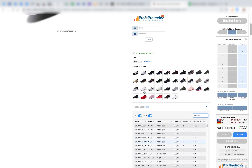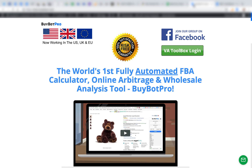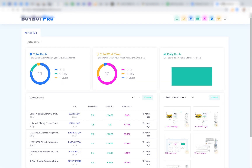Now let me take you through the back end dashboard where you can manage your VAs. Go to buybotpro.com and click the VA Toolbox login. When you first set this up, you'll need a separate account — intentionally separate so your VAs don't have access to this area. It only takes about five questions to set up and comes free with your BuyBotPro subscription. Once inside, you can see your VAs listed — for example, Liz, Sally, and Stuart — along with how many deals each has found.